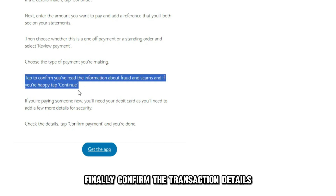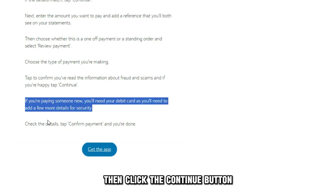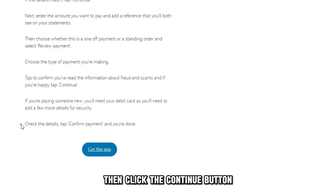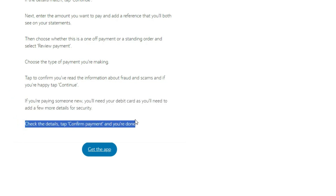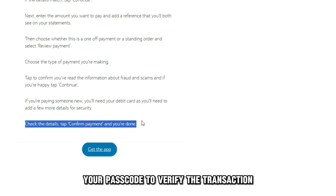Finally, confirm the transaction details, then click the Continue button. If the payee is new, you'll need to enter your passcode to verify the transaction.